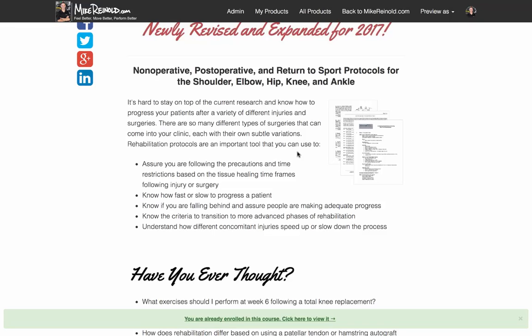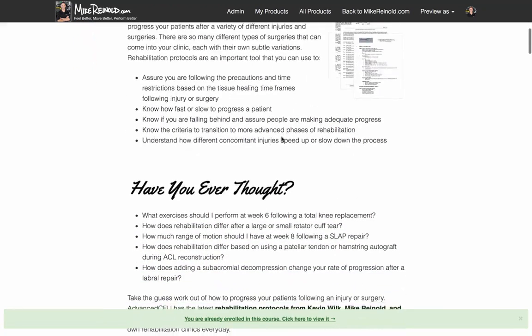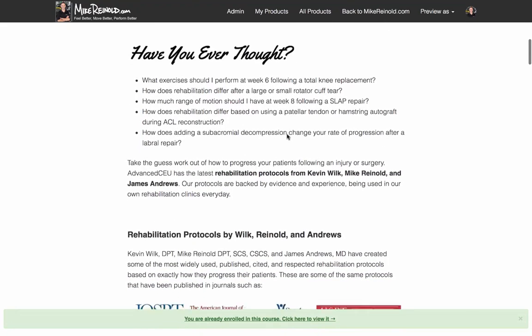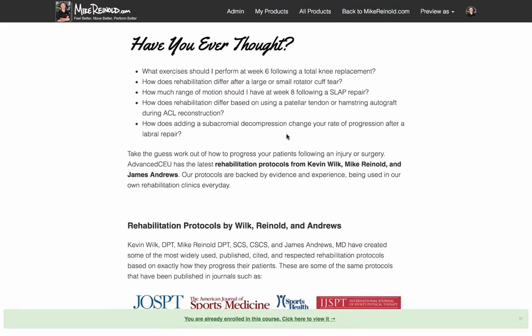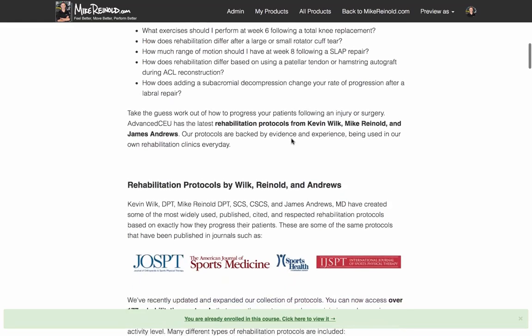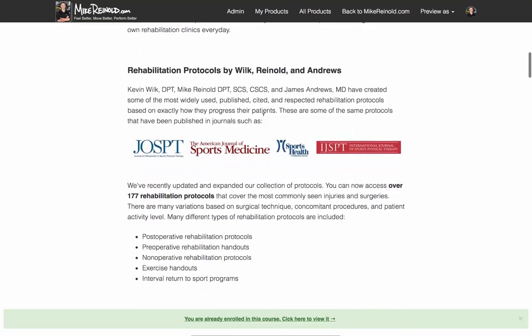So as new surgical techniques and preferences from the surgeons come out, we want to stay on top of that. And we've even included things like more hip protocols this time, like hip scopes and stuff like that. If you're ever kind of wondering what exactly you should be doing, what's the timeframes you should be following, what exactly do you do week six after a SLAP repair, for example, we've got all of these listed out for you.